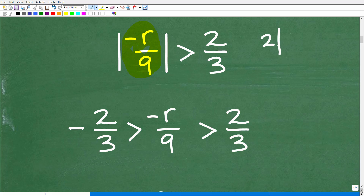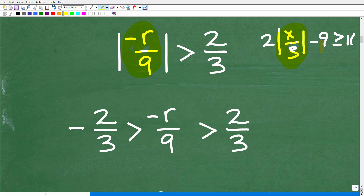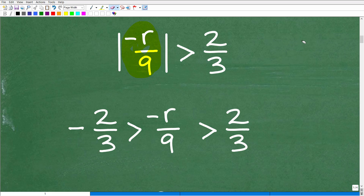For example, if I had 2 times the absolute value of x over 3 minus 9 is greater than or equal to 11, I would have to do some additional steps — namely, isolate the absolute value part before taking this step. If you need help with absolute value, whether it's equations or inequalities, I have additional videos on my YouTube channel, plus a full Algebra 1 course in my math help program.